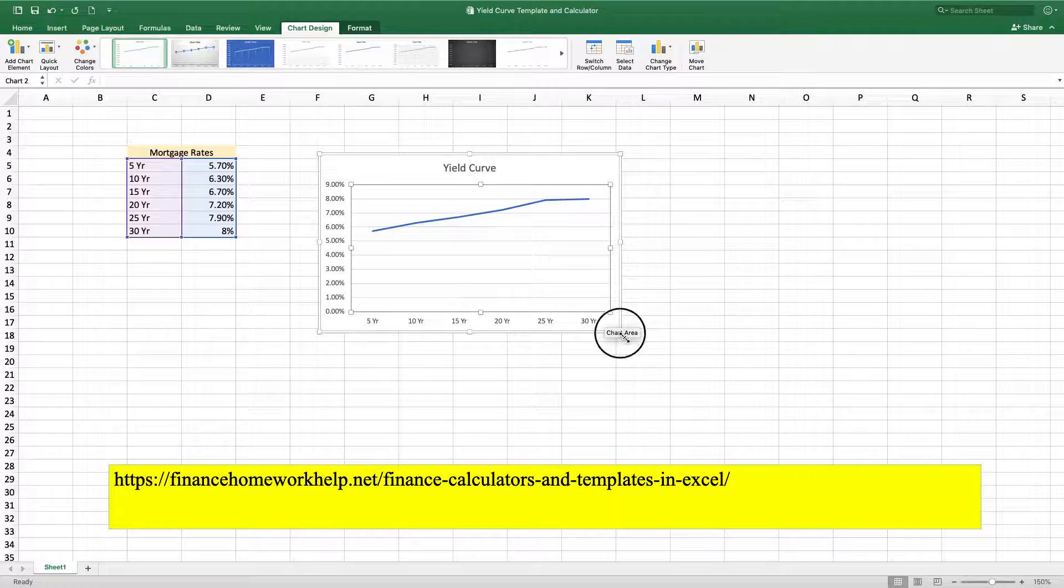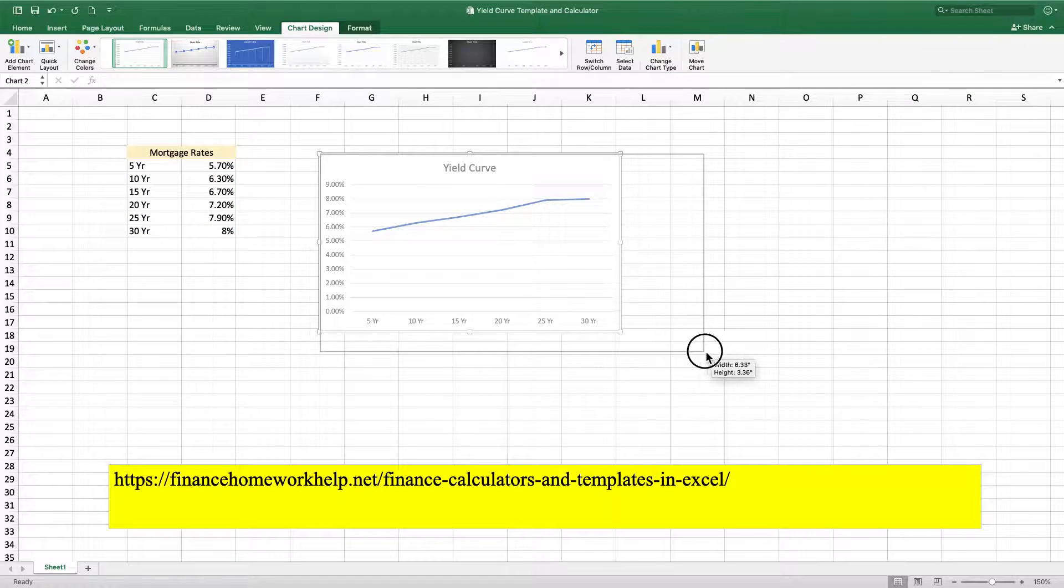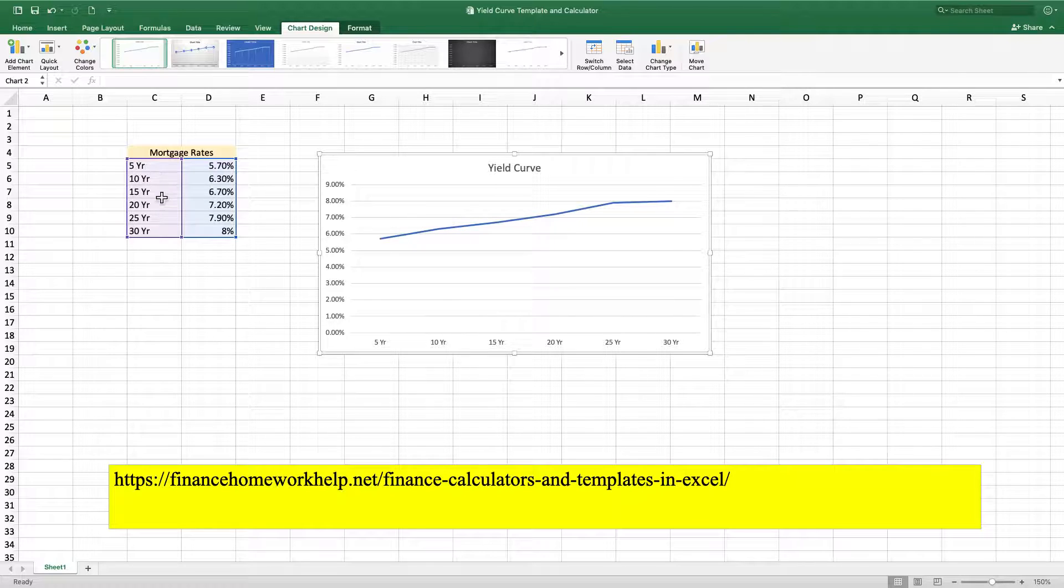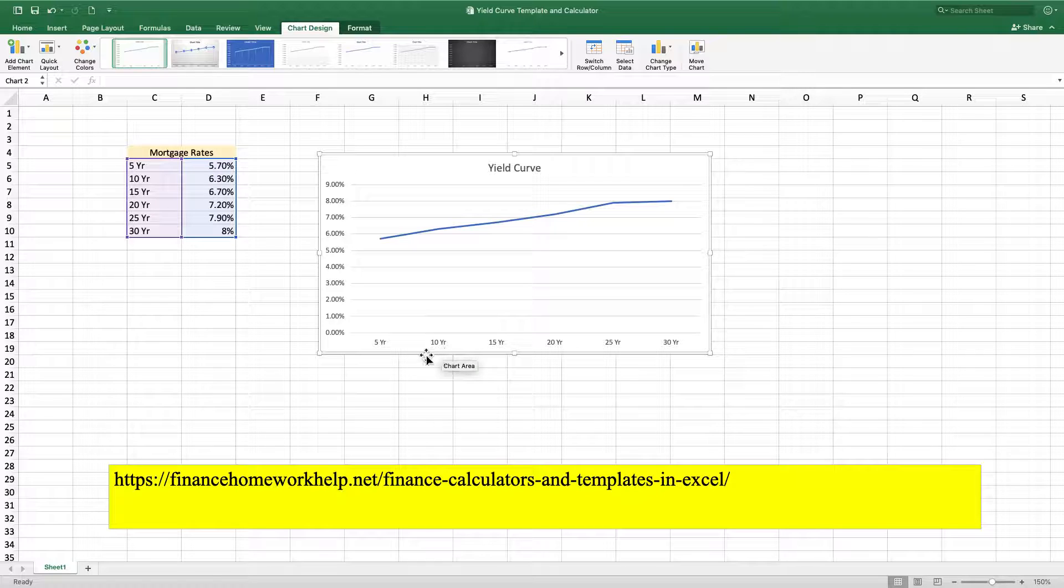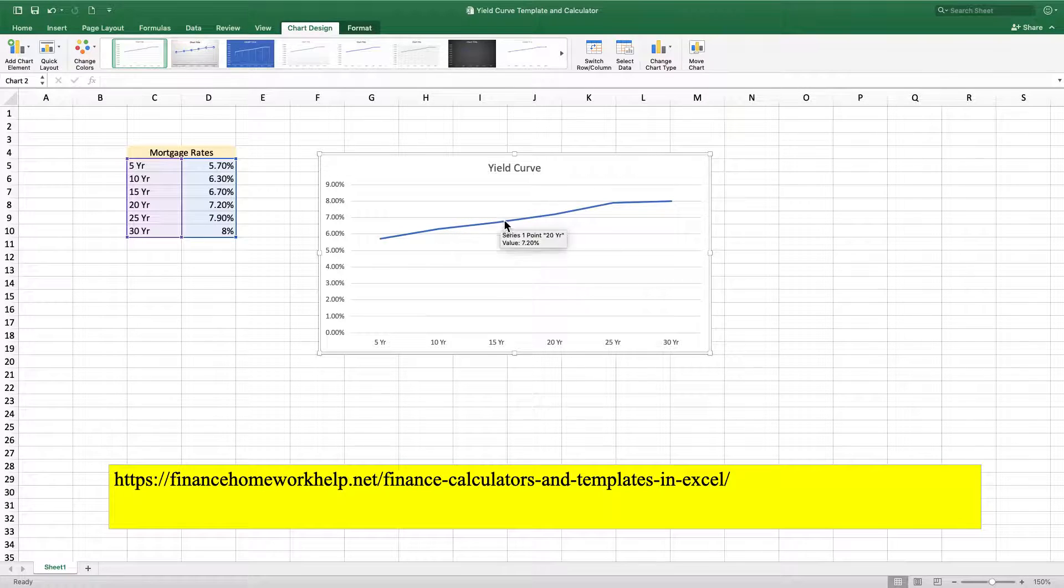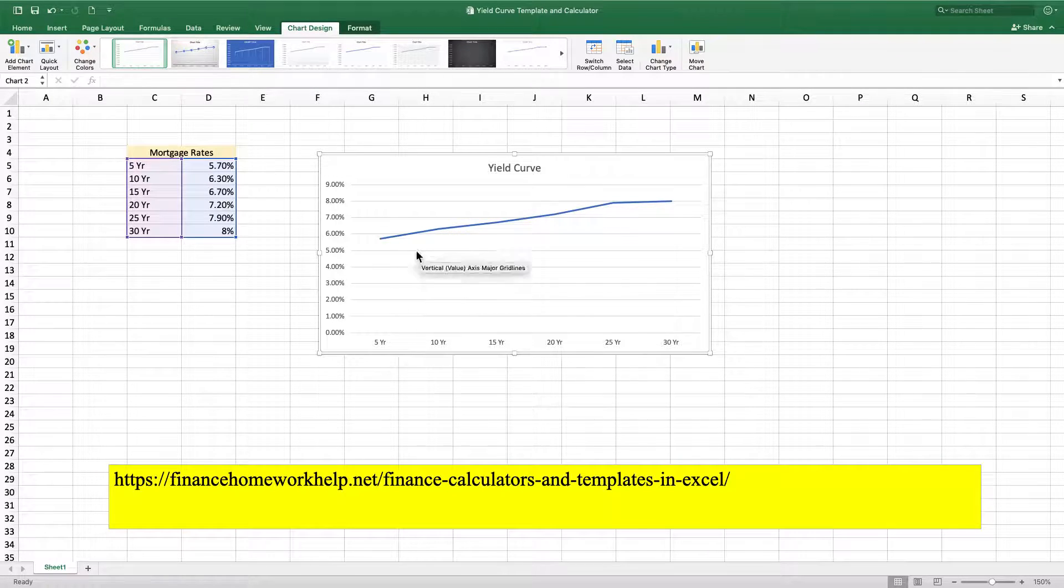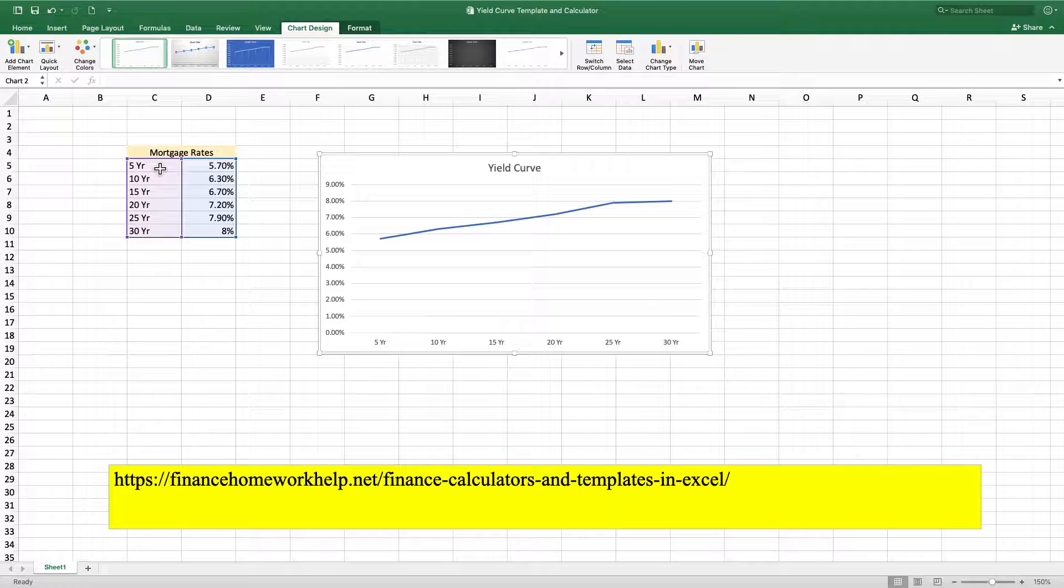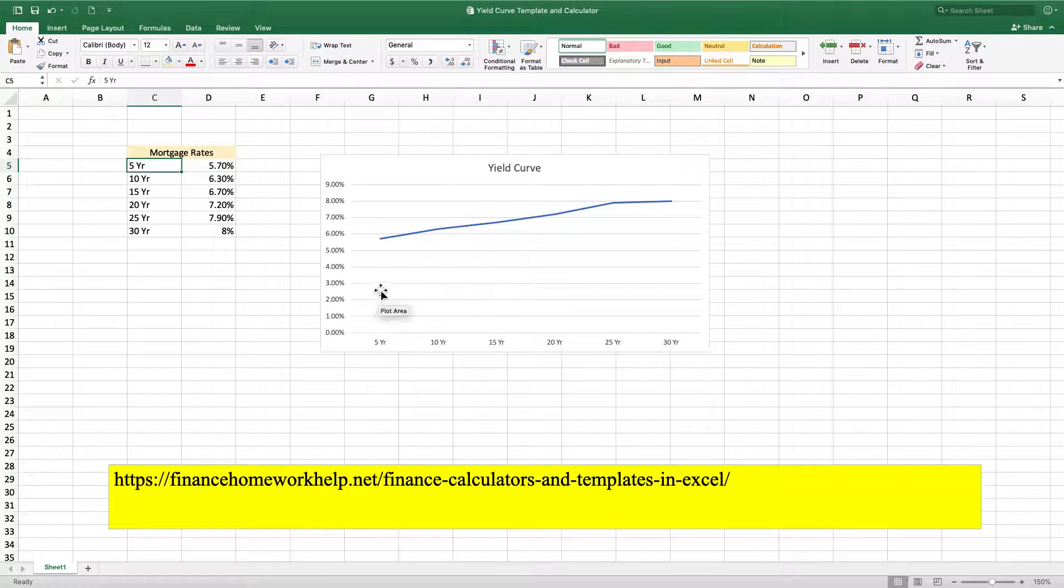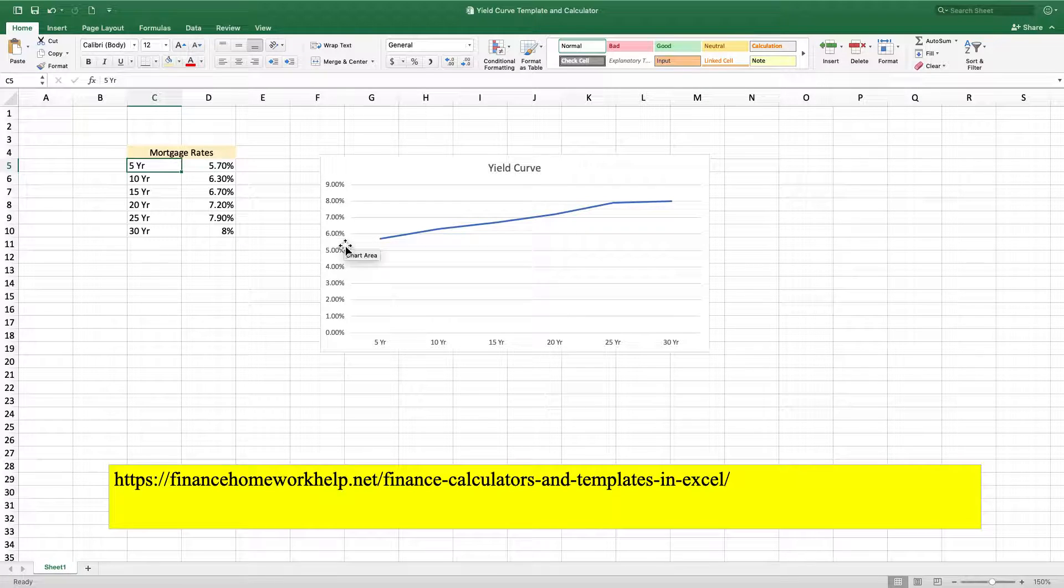And so what we have here is a nice little graph. Let's take a look at what this really means. So what this is showing us is that as the yield, as the years go on, 5 years, 10 years, 15 years, the interest rate is continually increasing. So the relationship between these two figures is that as the term increases, 5 years, 10 years, 15 years, 20 years, the interest rate is going to increase as well.